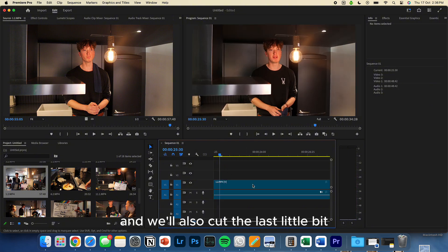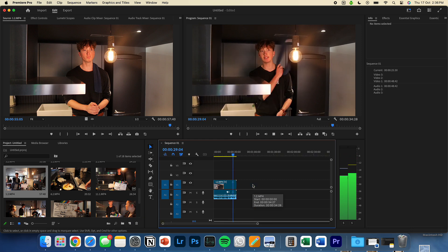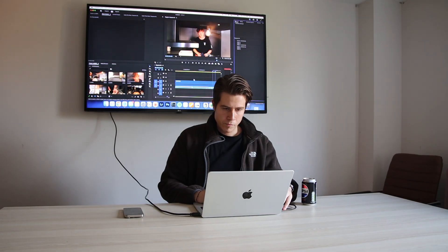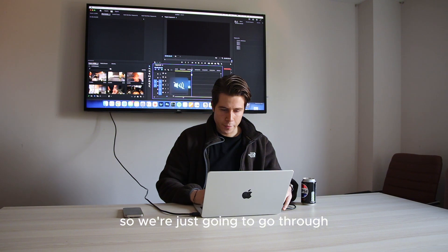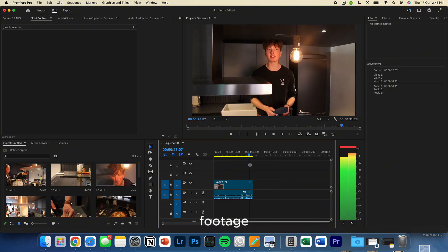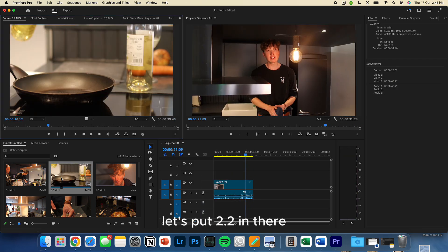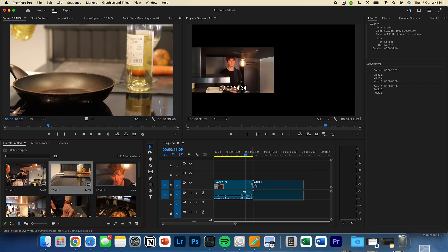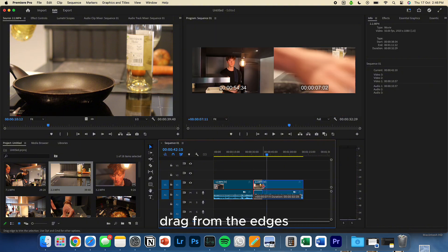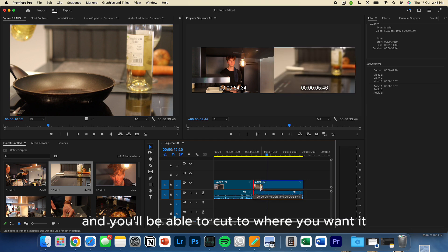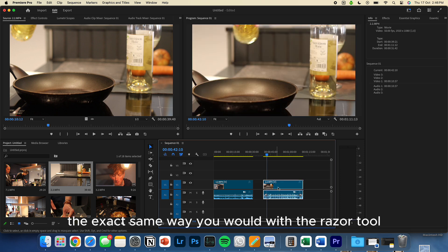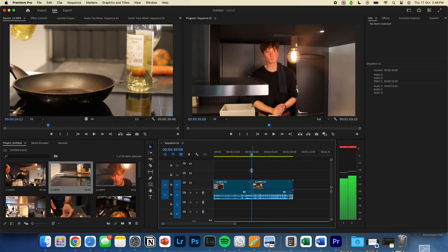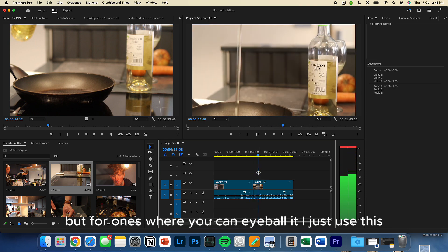And we'll also cut the last little bit. So we're just going to go through, and we're just going to add the next bit of footage. Let's put 2.2 in there. Another way you can cut video is by just dragging, like this. Drag from the edges, and you'll be able to cut where you want it. Just like that. The exact same way you would with the razor tool. And you'll find that you would use a mixture of the both. For more precise cuts, I like to use the razor tool. But for ones where you can eyeball it, I just use this.